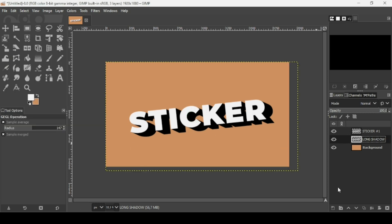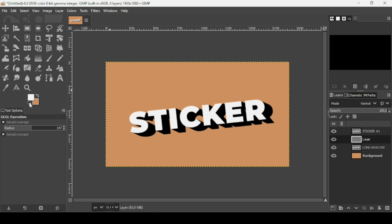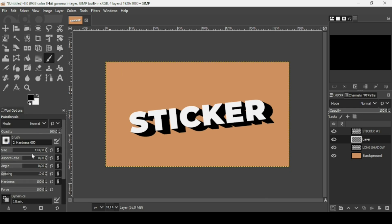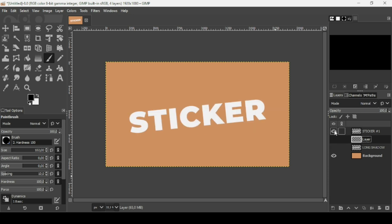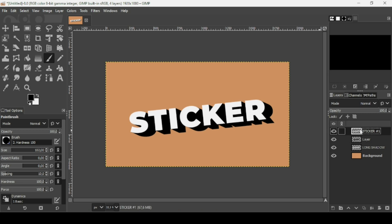Now create a new transparent layer — click this icon, set fill to transparency, press OK. Change the foreground color to black by clicking the icon. Select the paint brush tool, make sure the brush hardness and force are at 100. Place this new transparent layer between the text layer without the shadow and the one with the shadow, then paint over the holes with black to fill them in.